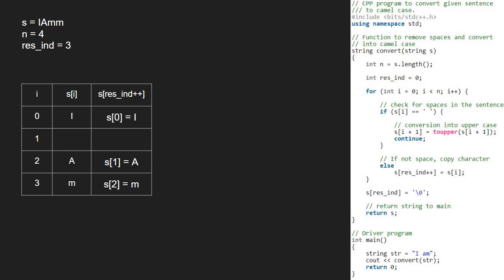Outside the for loop, we set s of res int to a null character denoting the end of the string. We have the final string converted to camel case and we return it to the main function and print it. We have the final output.